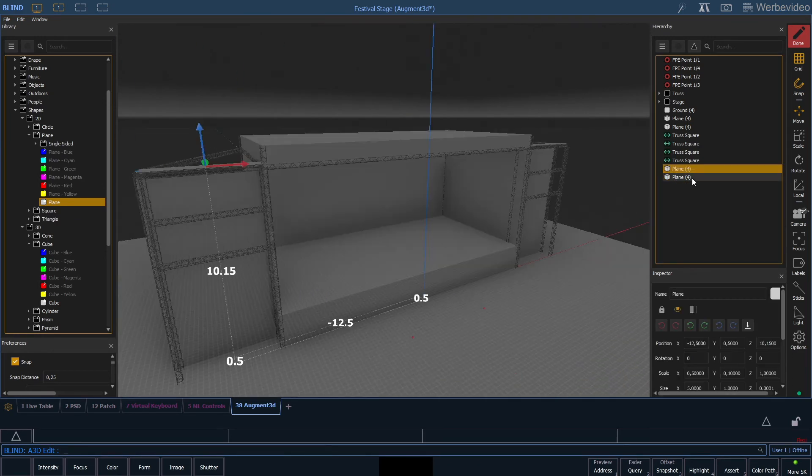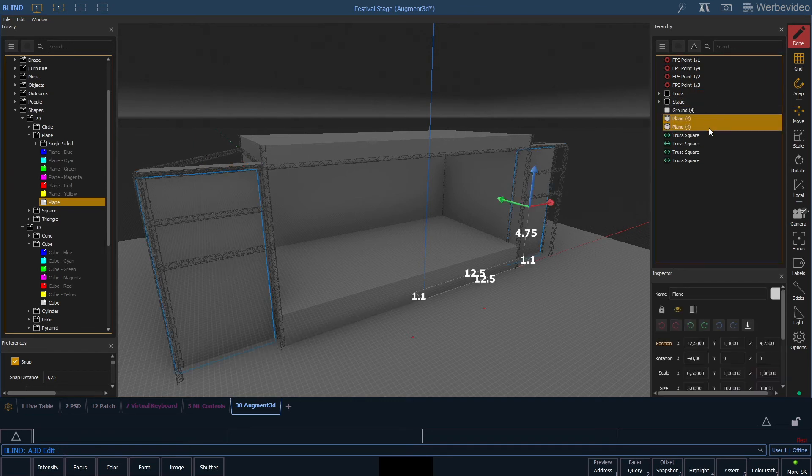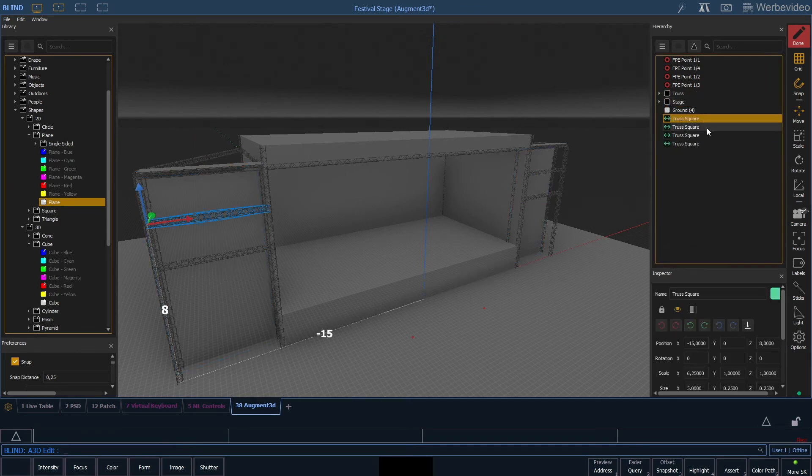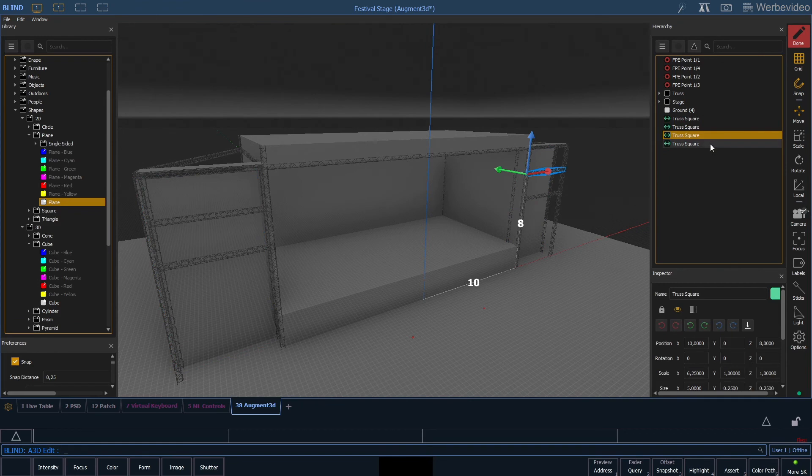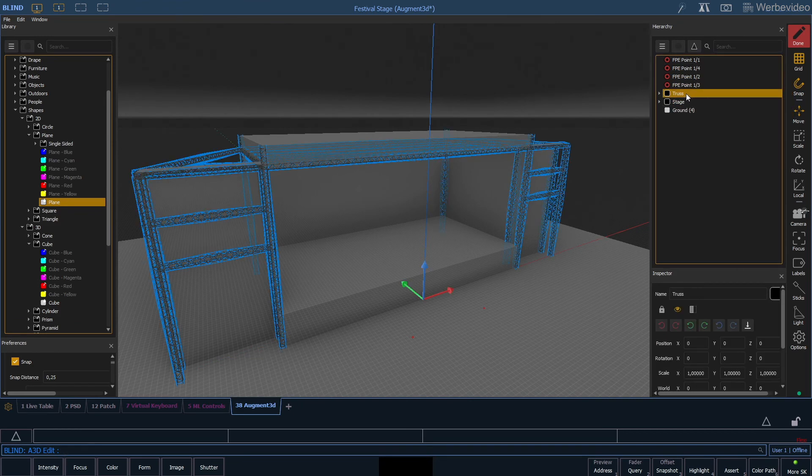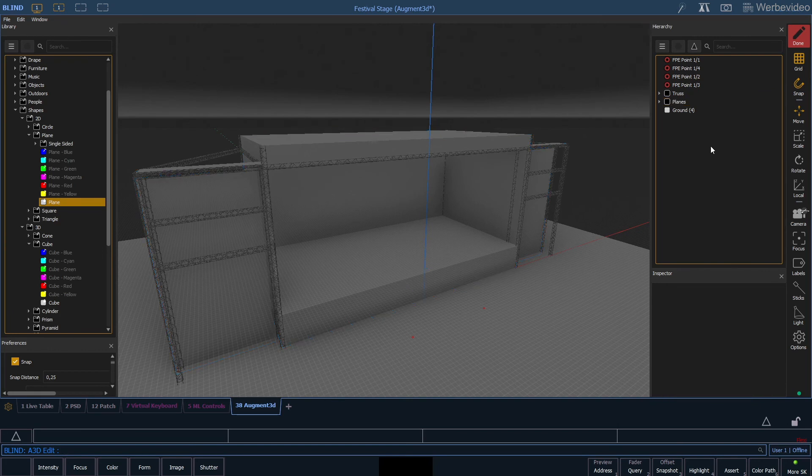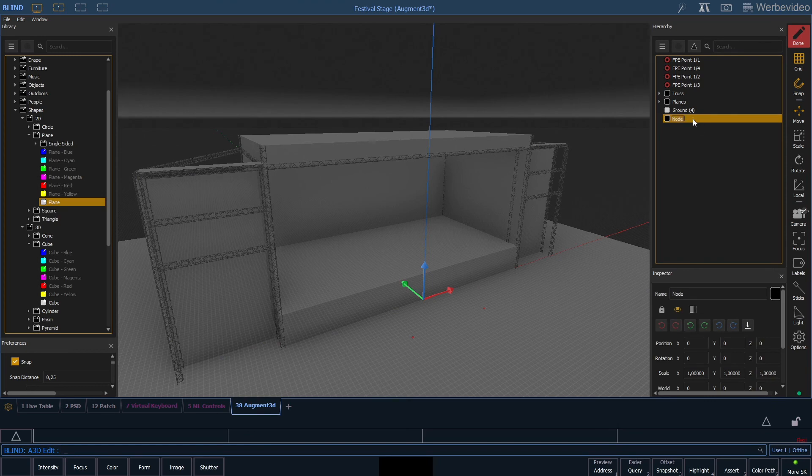Last thing we need to do is some cleanup work. We move our planes into the stage and all our truss into the truss node. Let's rename the stage to planes and just add a new node that we call stage. We can move our truss and our plane into the stage so it gets a little bit clearer where everything is located.